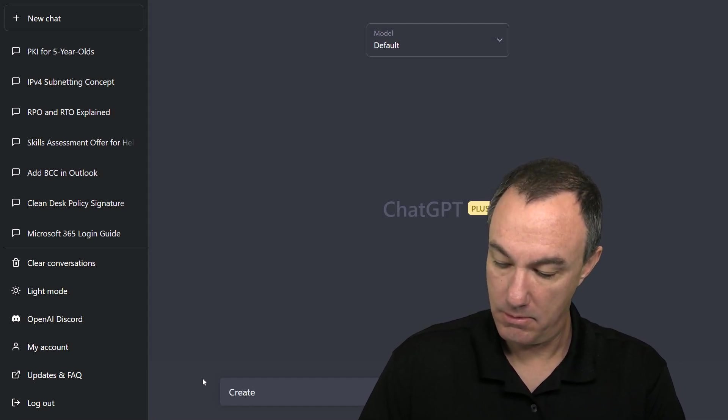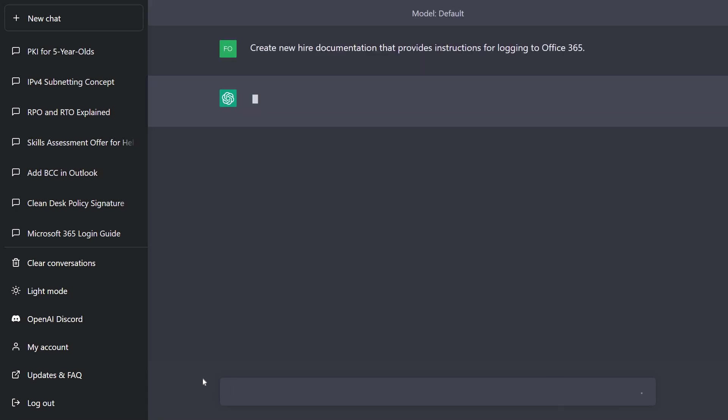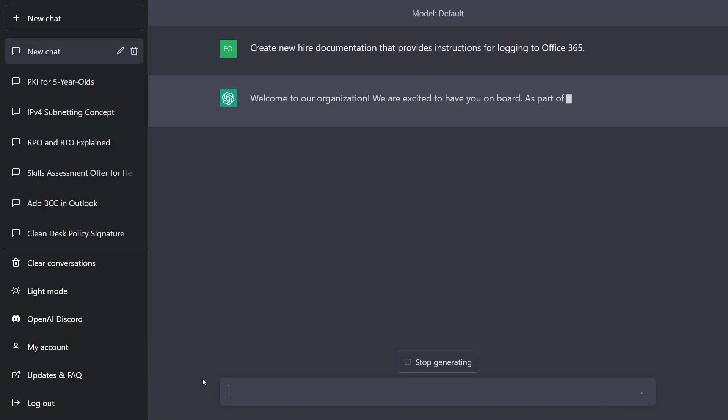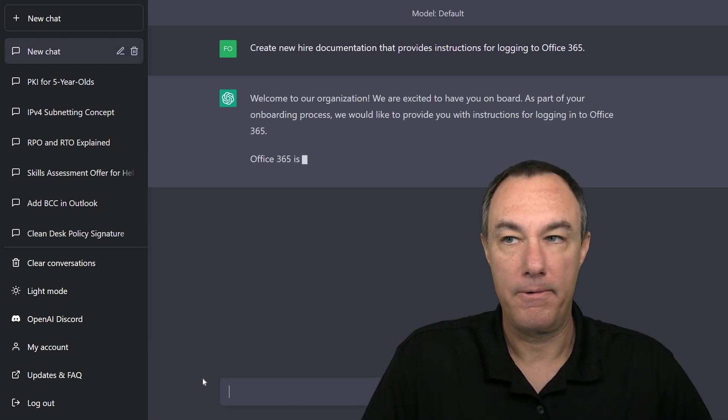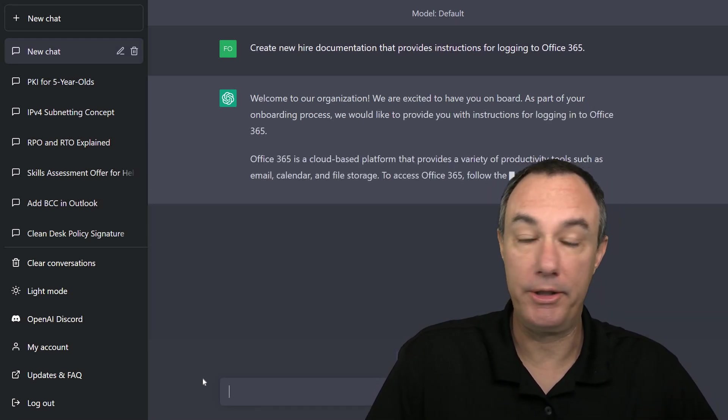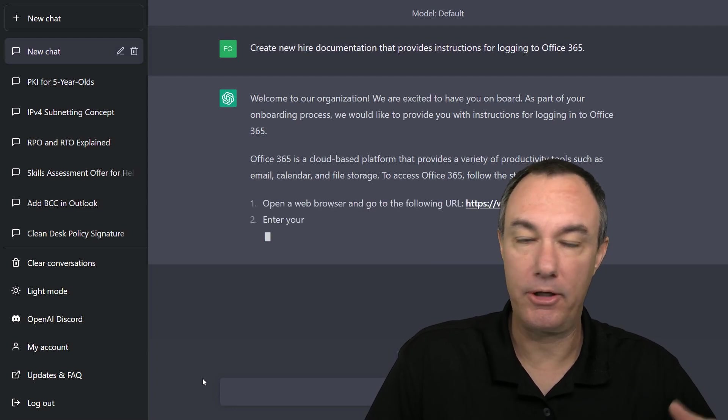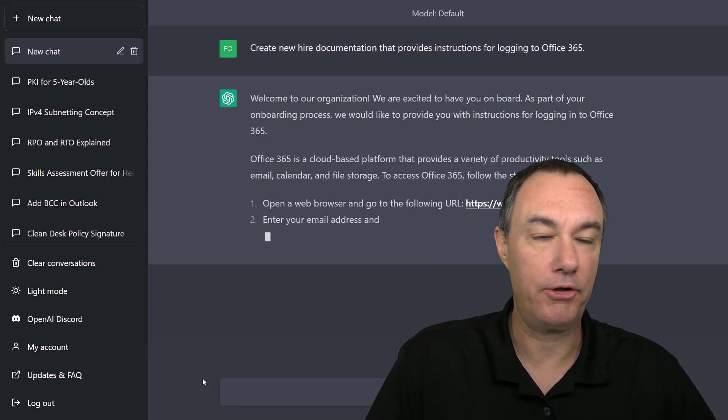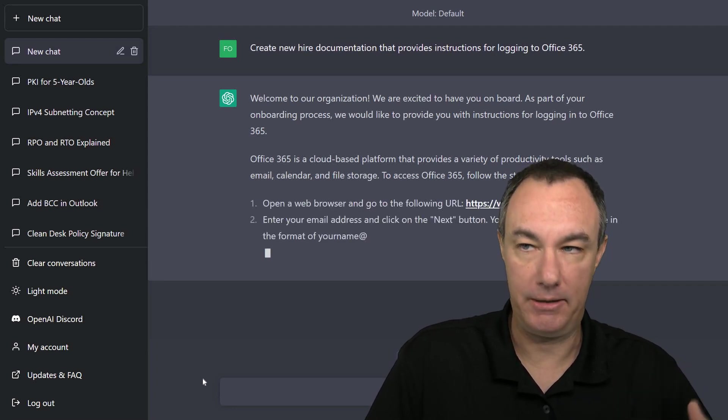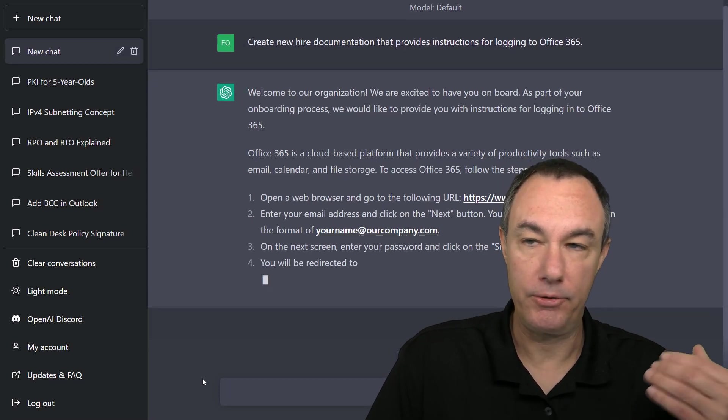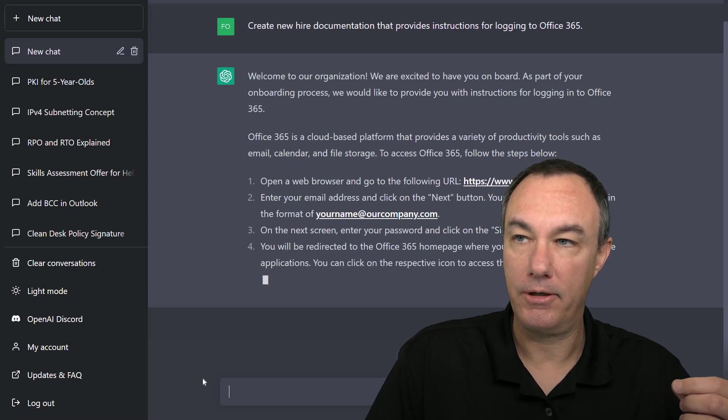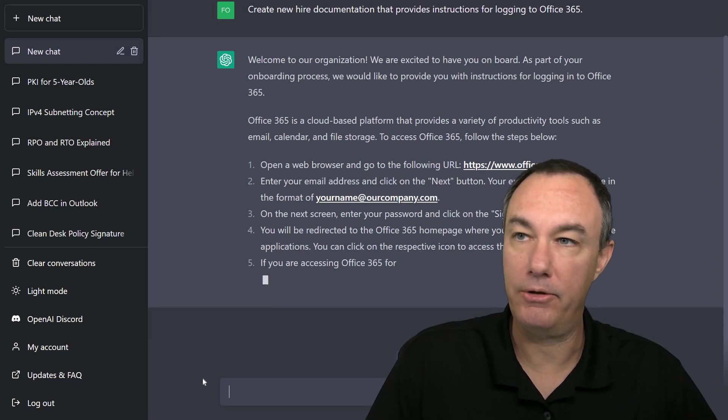Create new hire documentation that provides instructions for logging in to Office 365. So it says, welcome to our organization. We could amend that. We could say, please update the organization to be X whenever possible. And it goes through and indicates here's the URL.